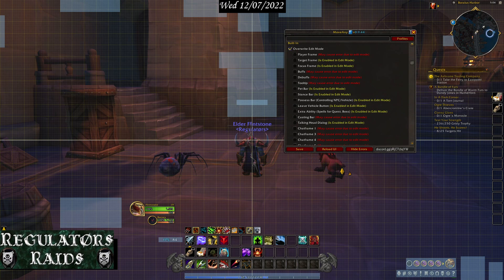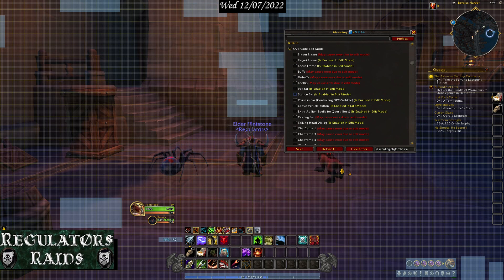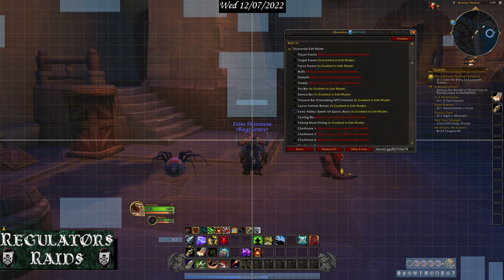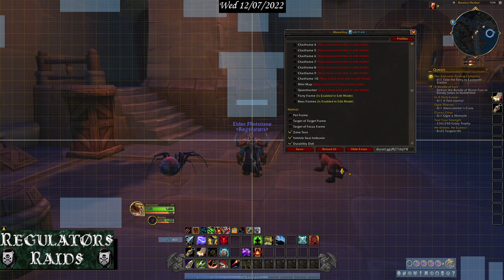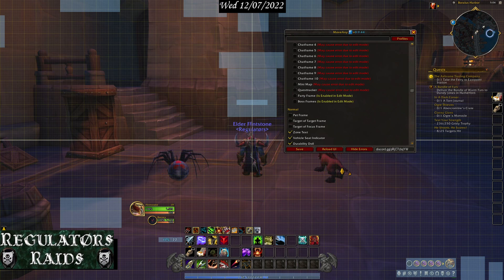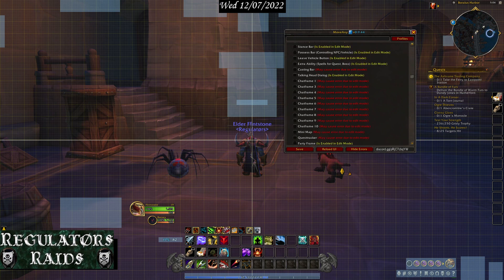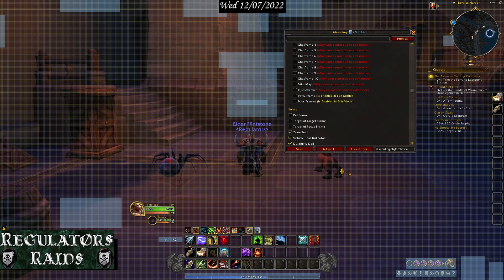If you put a check mark in here, it will turn on the ability to move the player frame, target frame, focus frame, buffs, debuffs, tooltip, pet bar, stance bar, possess bar, leave vehicle bar button, extra abilities, casting bar, talking head dialogue, and chat frames. Everything in the chat frame is basically moveable.